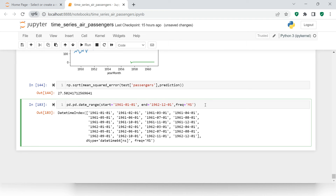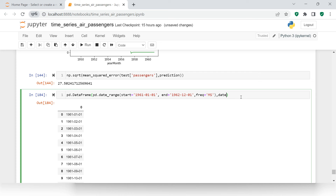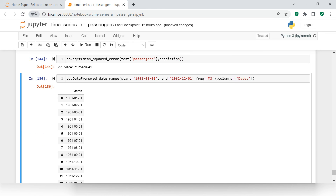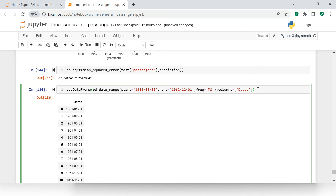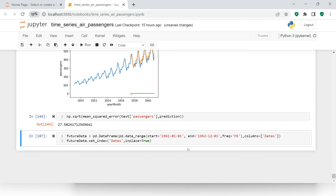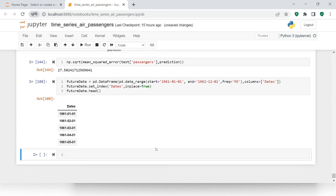We got the date range. Now let's convert it to a pandas DataFrame: pd.DataFrame with a column named 'dates'. Then we call this future_date and set 'dates' as the index using set_index(inplace=True). Let's check future_date.head() — looks good.